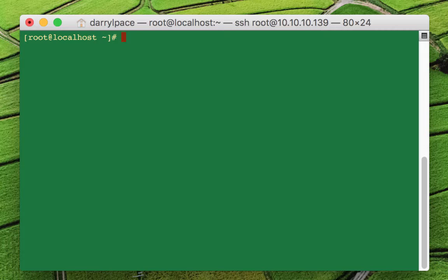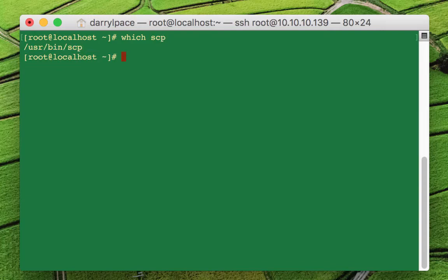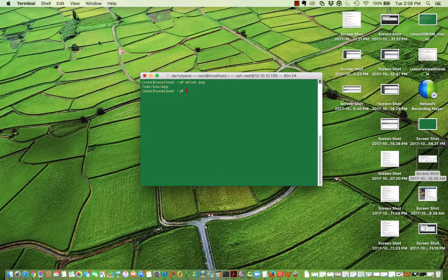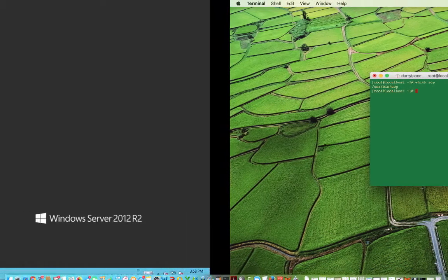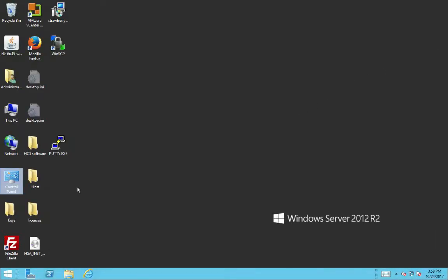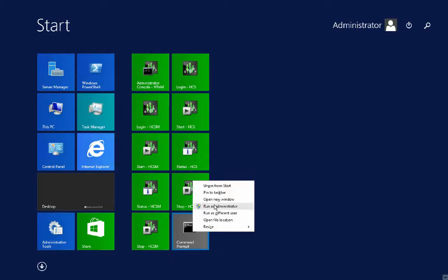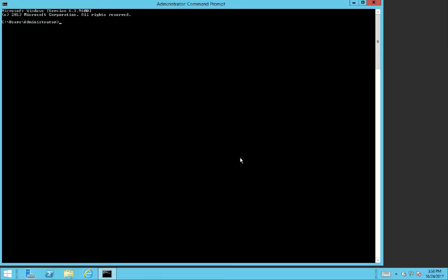First of all, if you have any kind of Unix-like computer, say for example a Mac, a Linux box, or some other flavor of Unix, then you'll have the SCP command by default, which is great. If you have a Windows box, I'm going to slide over here to my Windows machine, and you look for SCP, you'll notice that by default it's not there.